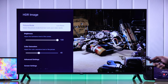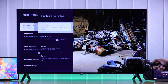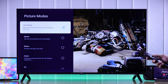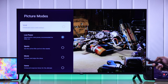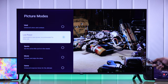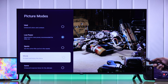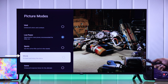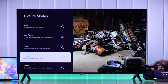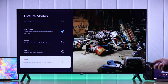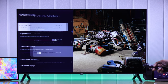First, we will take a look at the picture modes. By default, it should be on low power mode or vivid. If you want the most natural color, then you need to go for movie mode. And if you're gaming, such as using a console, then you can choose game mode. We'll select movie.